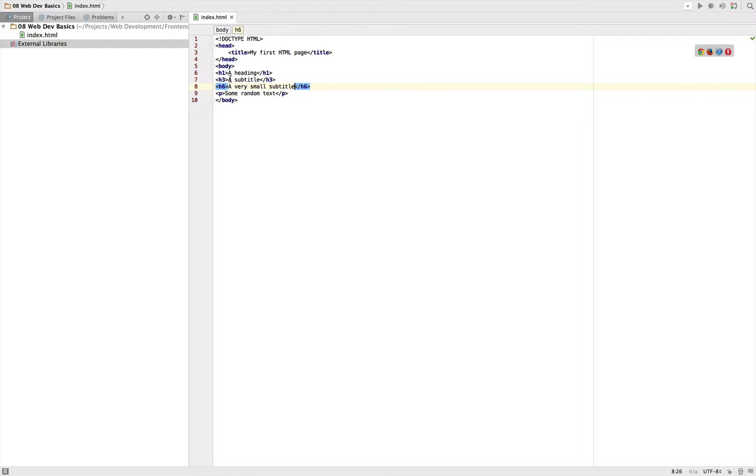So we get some headings: the tags h1, h2, h3, h4, h5, and h6.